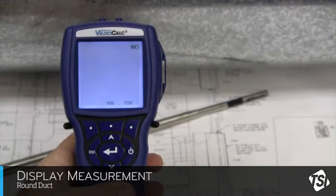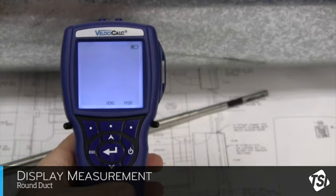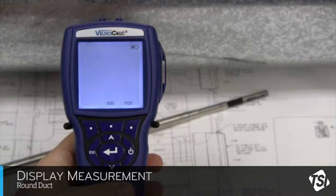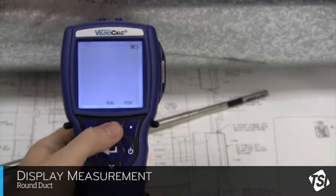The first thing I need to do is make sure the screen will be displaying the measurement I'm interested in: airflow. To select what measurements will appear on the display, click on Menu using the middle soft key.